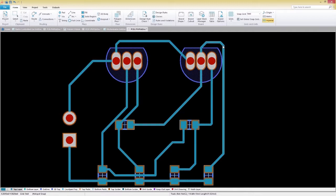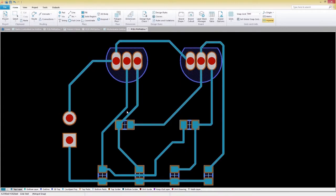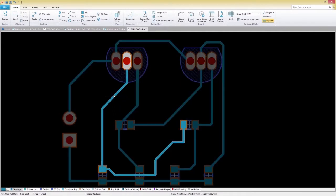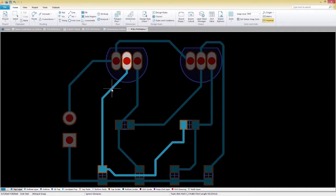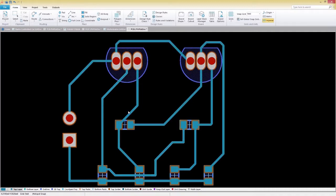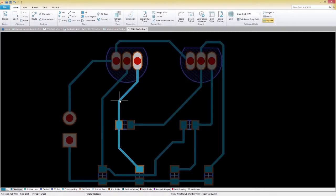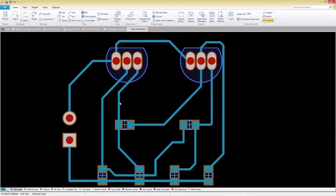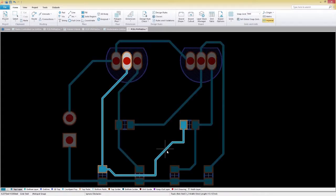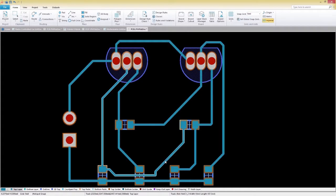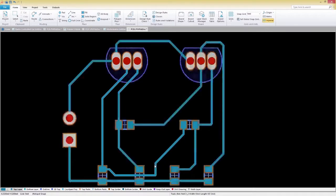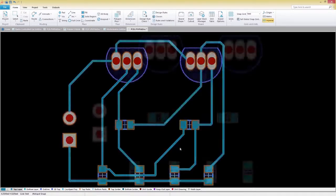Similar to the rerouting process, rearranging paths can be done automatically without needing to modify existing connections. To rearrange an existing route, hold and drag the trace to your desired location. The PCB editor will automatically maintain the 45-degree angles that you've established with your connection segments.